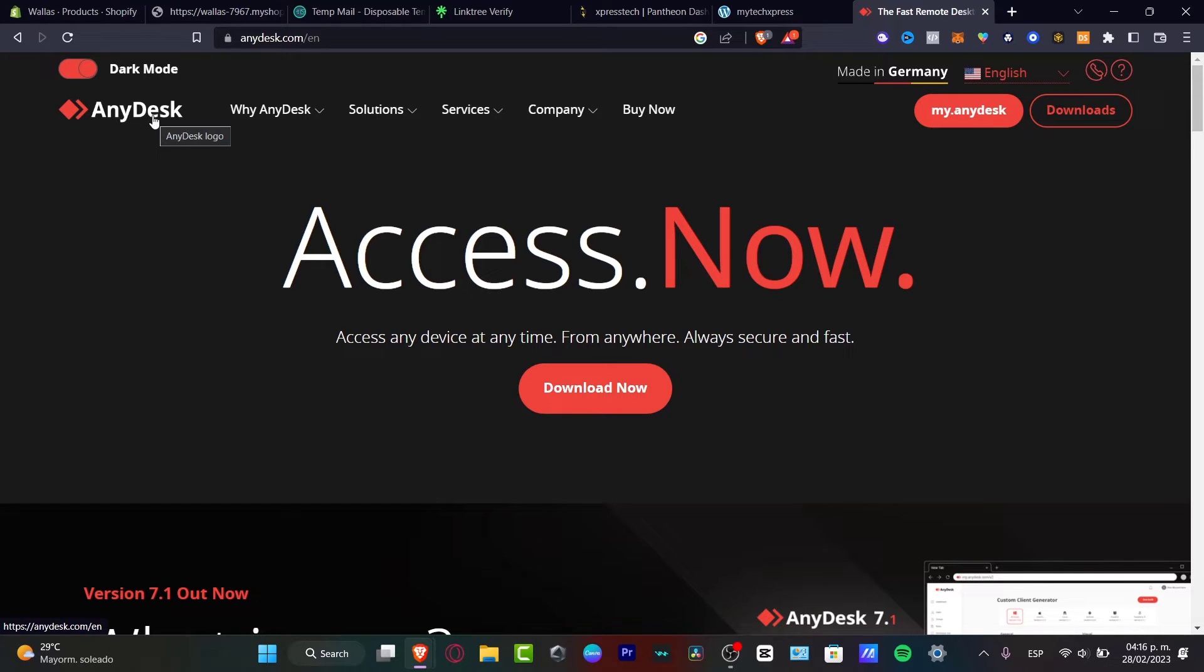With the other device, you can track and access any device at any time from anywhere. And this one actually is totally secure and fast. So how can we get started into Anydesk?